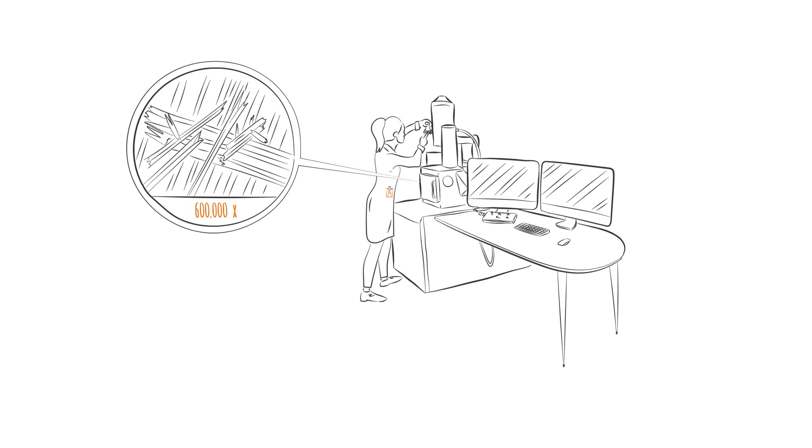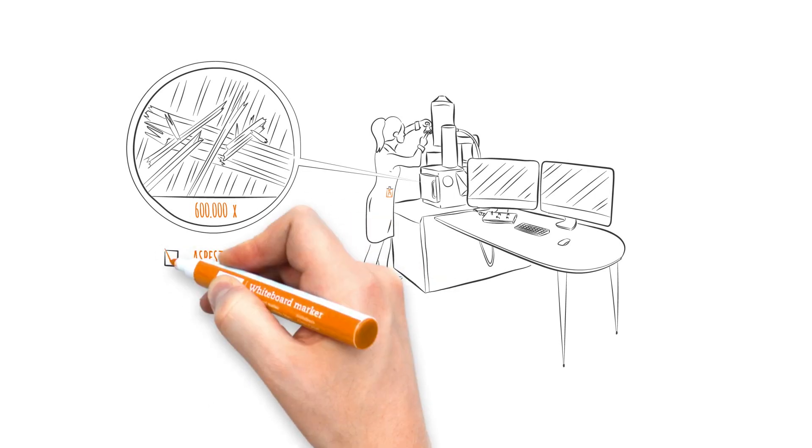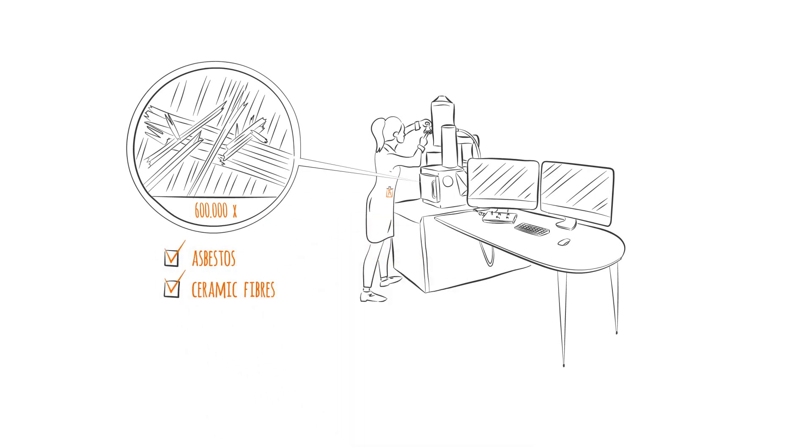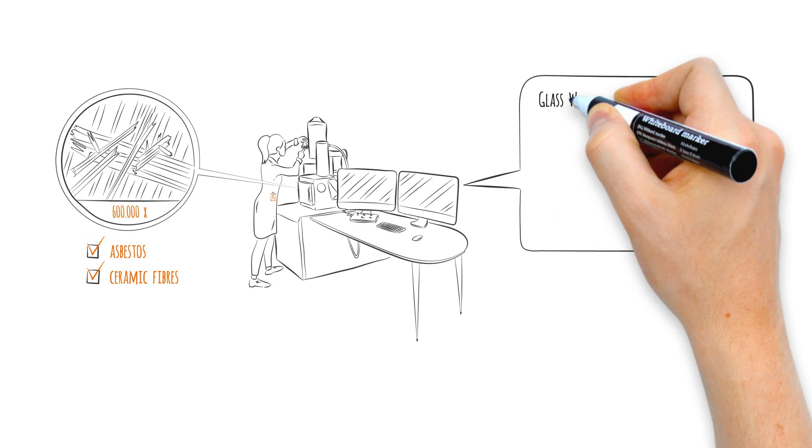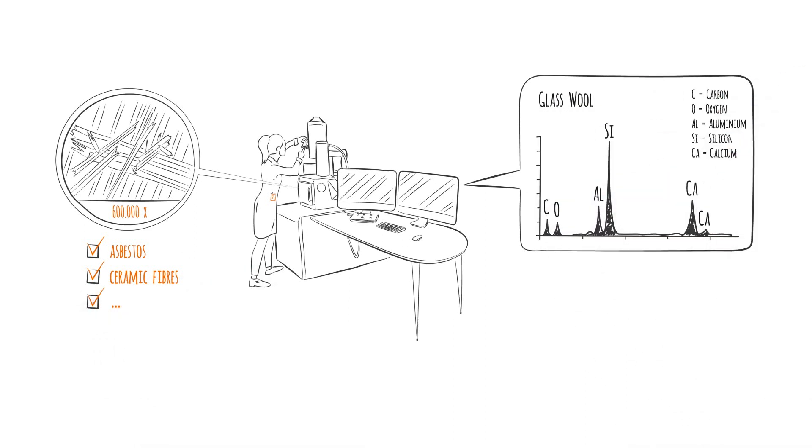As a result, an SEM analysis can tell you exactly whether your product or material contains asbestos or ceramic fibers. It is also an excellent way to test the composition or quality of your product or material.